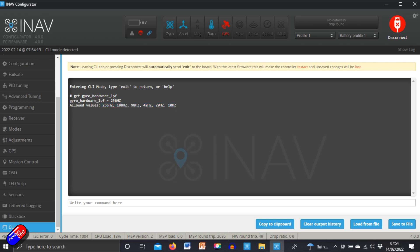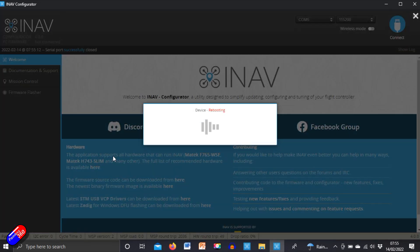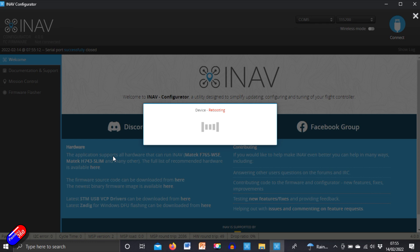Now as you saw in the documentation, the default is 256 hertz. That's probably where I'd start. So I would say set and then copy Ctrl+C and Ctrl+V into here, space equals space 256, and hit enter. And then when it says that that's great, type in save and hit enter again. It'll reboot and that should sort the problem out.